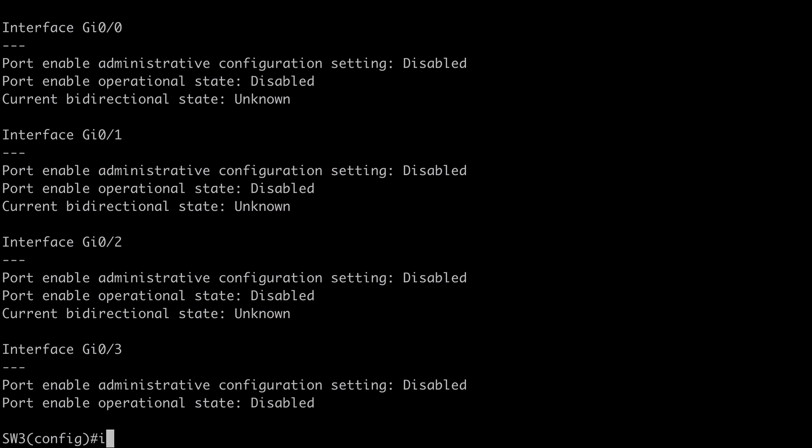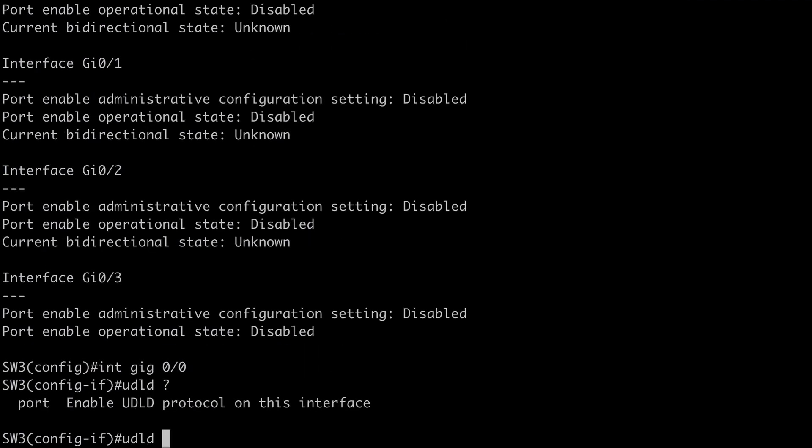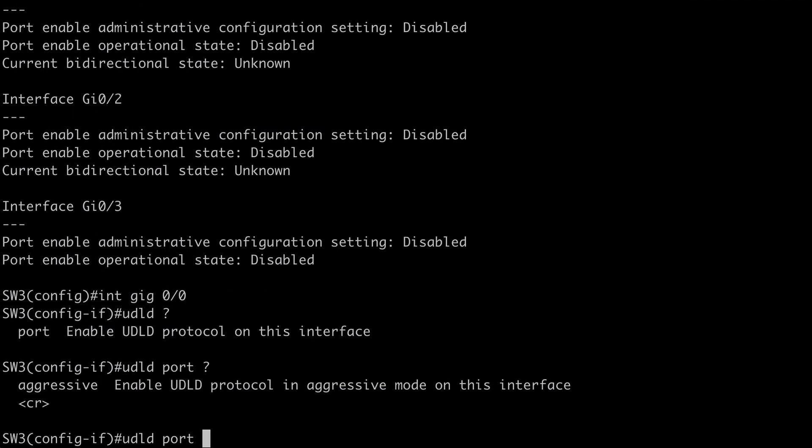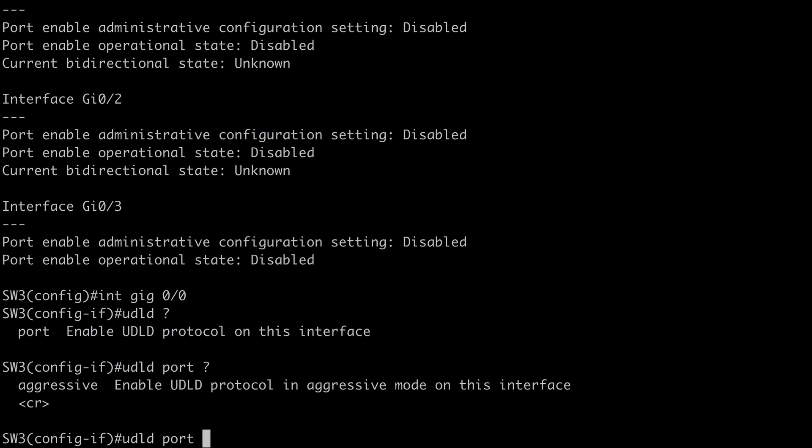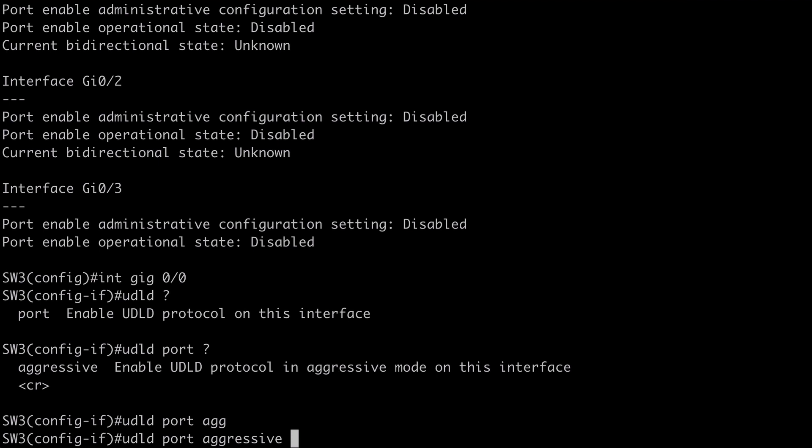We can do that by going under interface gig 0 slash 0. We can say UDLD. Let's look at our contextual help. And we have the option of port. And we have only one option listed as aggressive. Now if we just hit enter here. That's going to enable normal mode. Or we can append the aggressive keyword. Which I want to do. And that's going to enable the recommended mode. Where the port would be shut down.